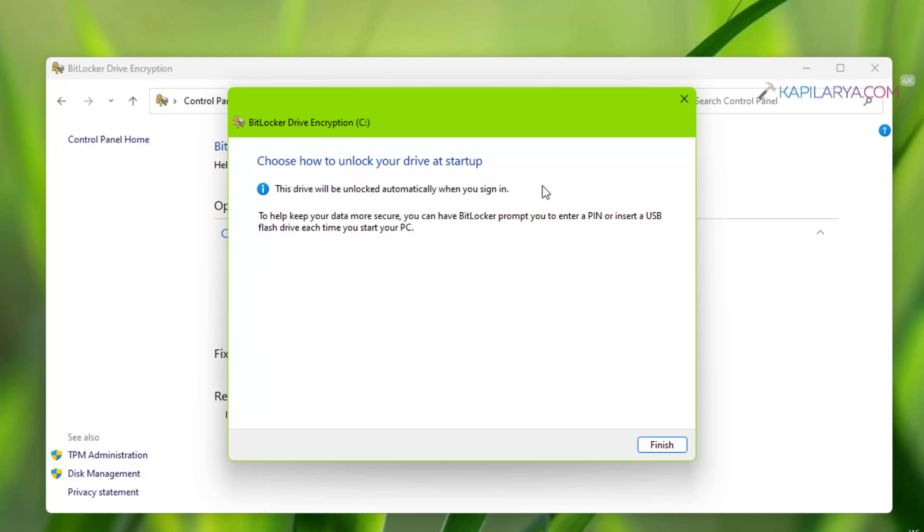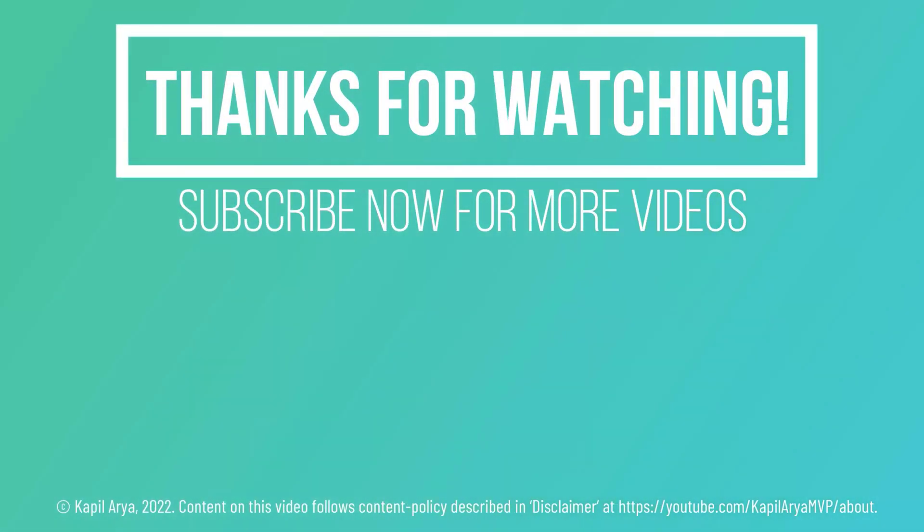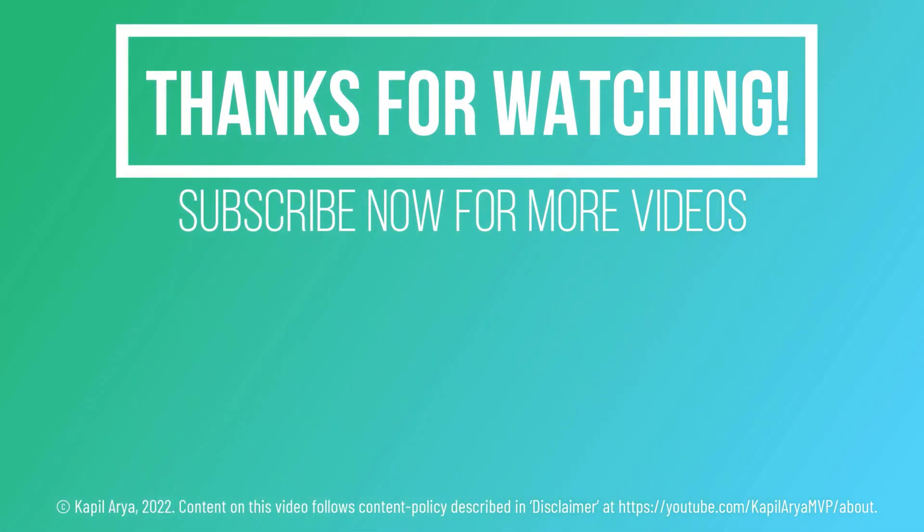So that's it for now in this video. Thanks for watching. If you found it helpful, do like it, share it, and don't forget to subscribe to my YouTube channel for more videos.